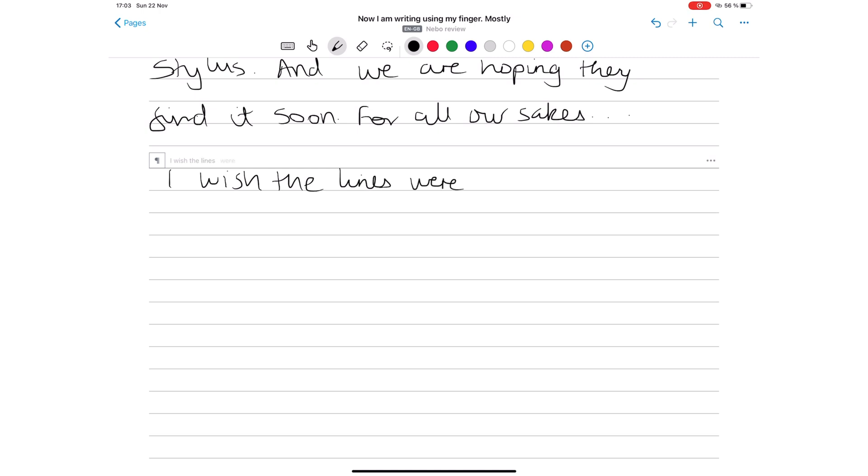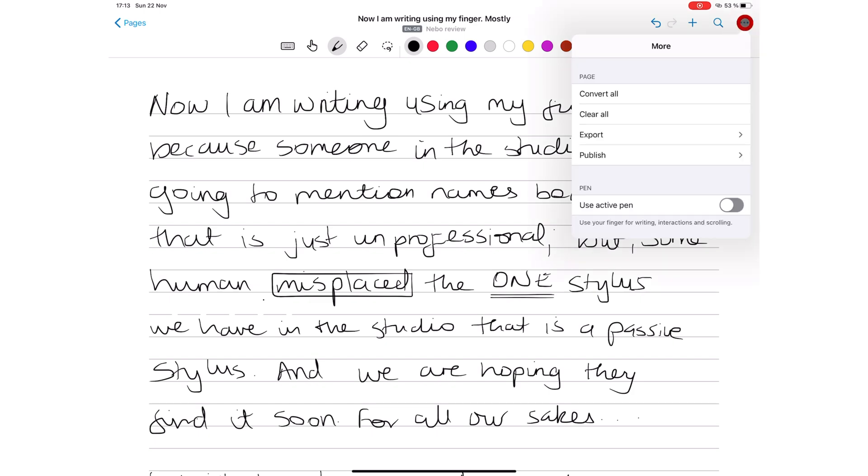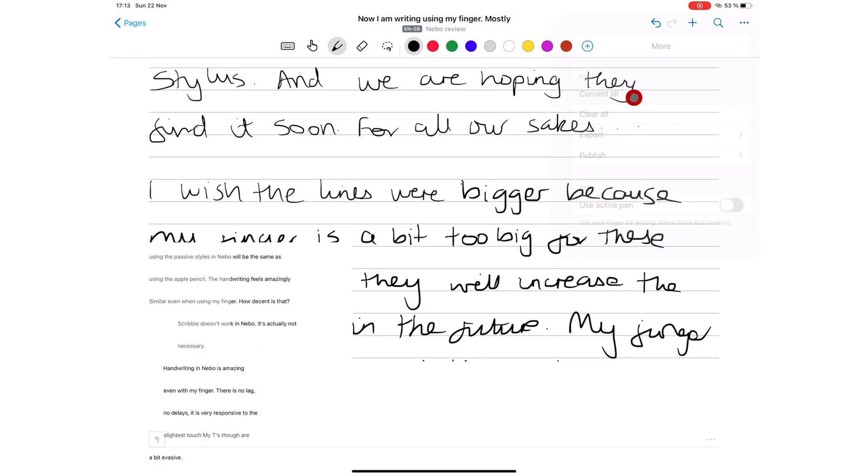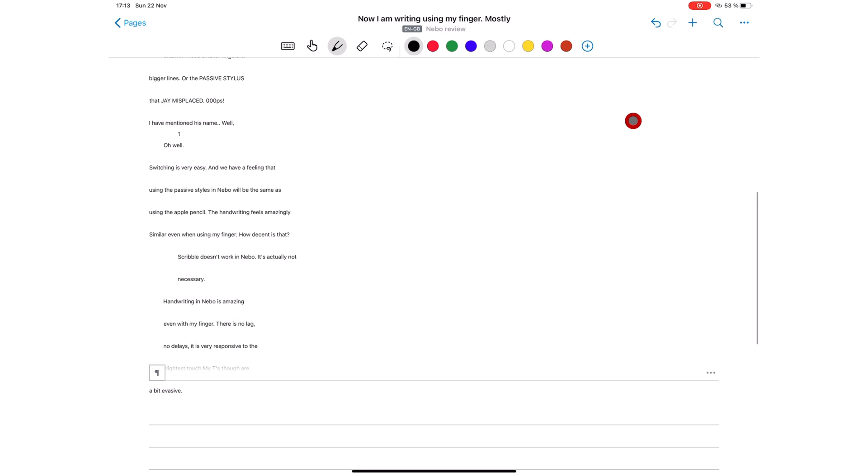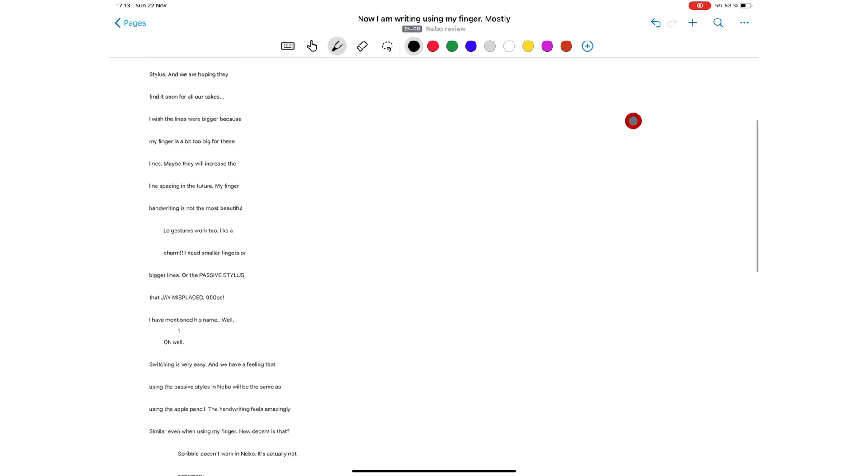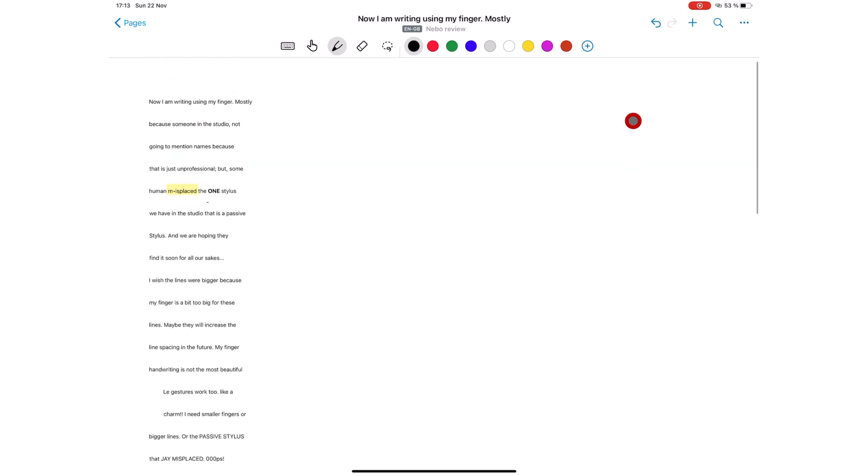Because unlike other note-taking apps, in Nebo, your handwriting always gets converted to text if you're not using their free-form page. So it really doesn't matter what your writing looks like.